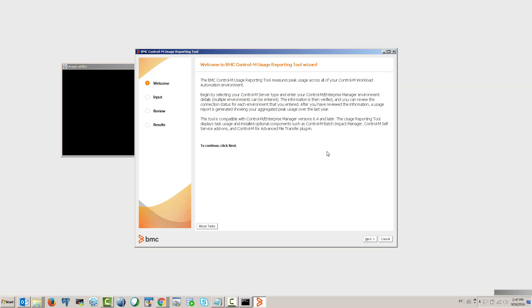That will bring up a pop-up window. The application is written in Java. Be sure to read the intro text here, and as soon as you're ready, hit Next.